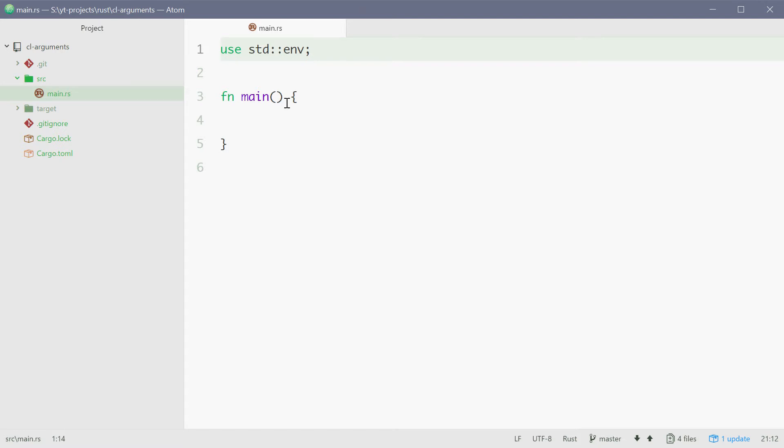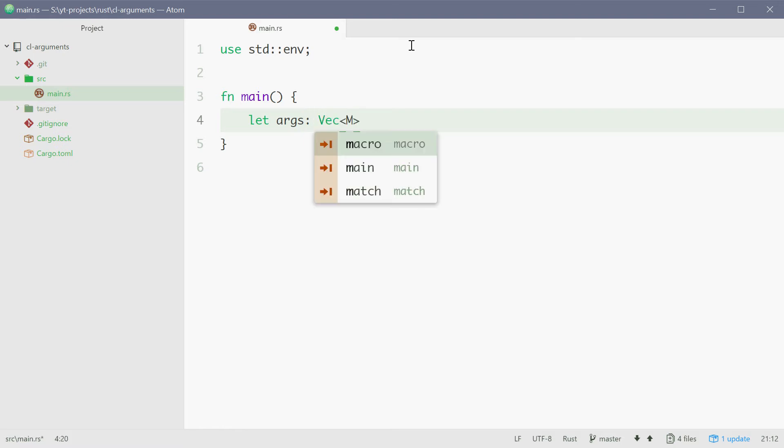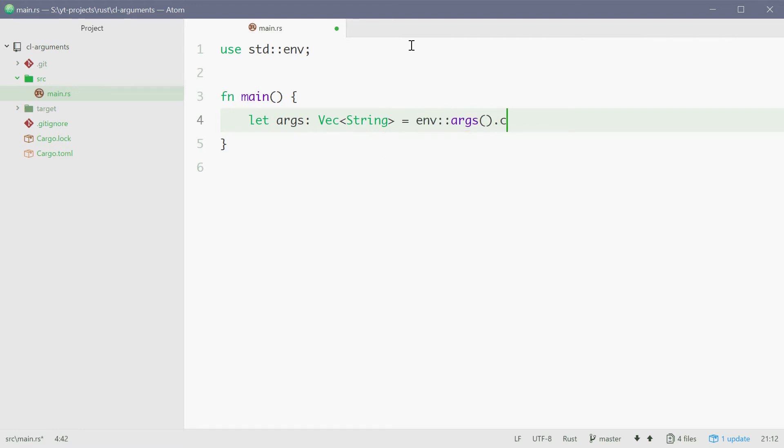So now we can take advantage of this and create a new vector of strings. Now this vector will be simply just each of our arguments. So for example we can just say let args of type vector of strings equals env args.collect.